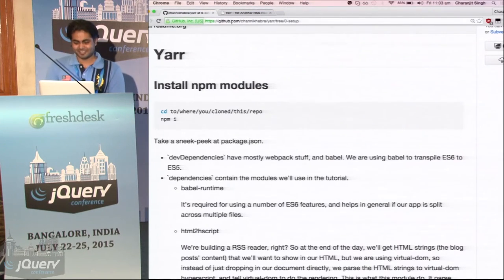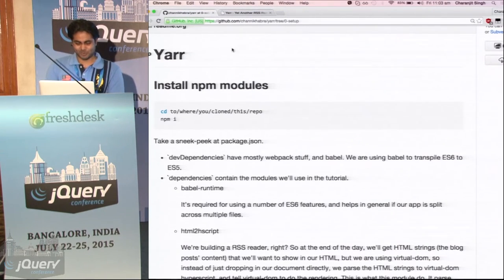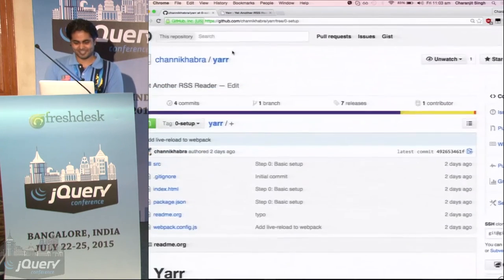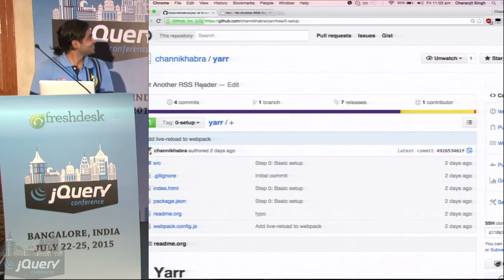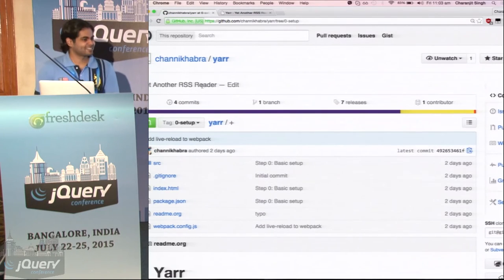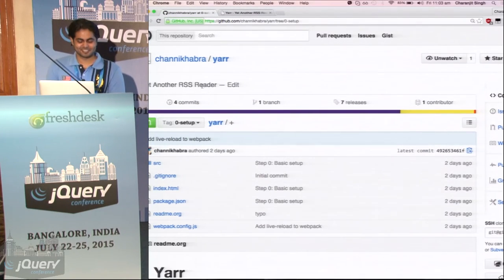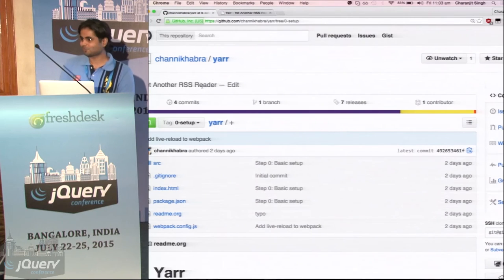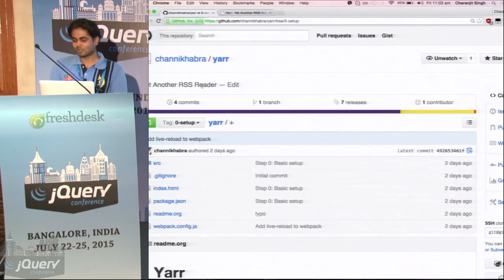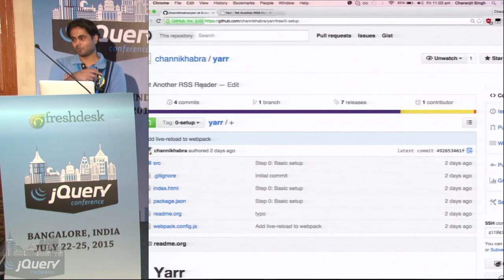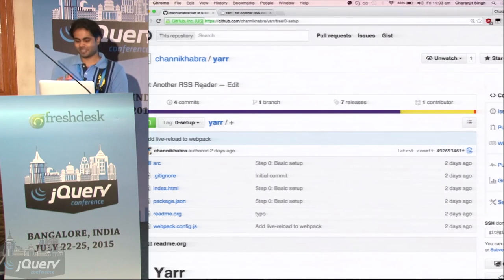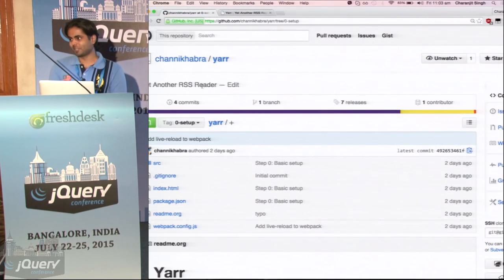The URL? This it is. OK. Yeah, github.com slash...